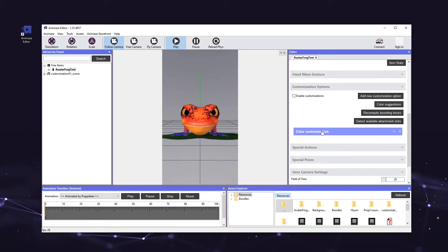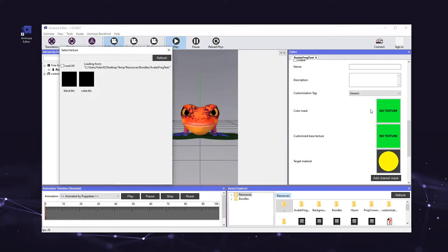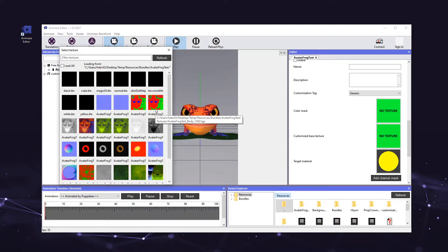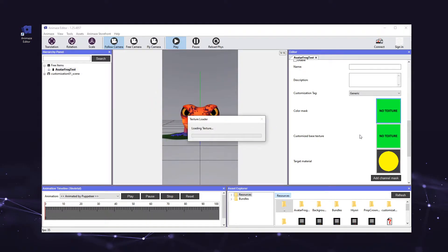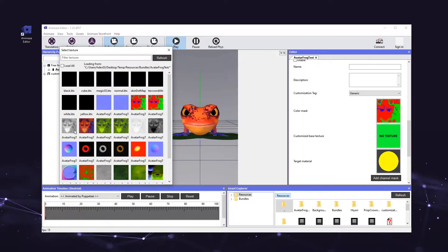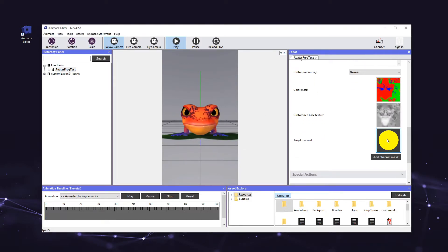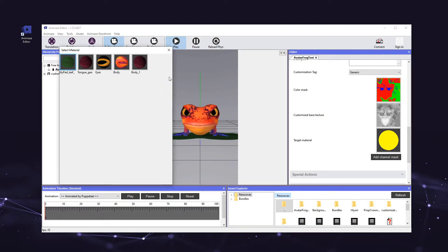A new option called color customization will appear in the editor panel. Scroll down to it and click the header to expand it. You'll see a number of parameters such as name, description, and customization tag. Now we are going to assign a texture to the color customization. First, we will assign a texture to the color mask. The color mask allows you to assign multiple colors to one object using a single mask. Click on the color mask box and assign the texture named avatar_frog_test_body_cm2. Next, click on the customize base texture box and assign the texture named avatar_frog_test_body_cstm. The base texture lies underneath the color mask. Now click on the target material box and select the body material — this determines which of the avatar's materials the color customization will apply to.